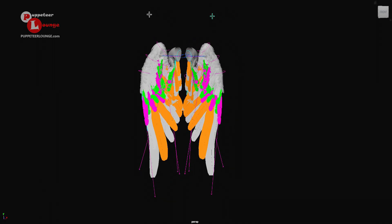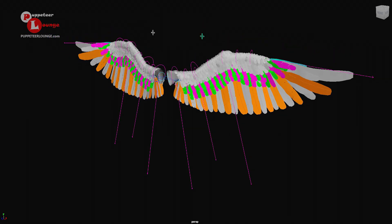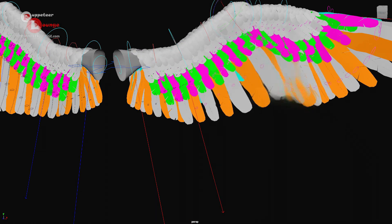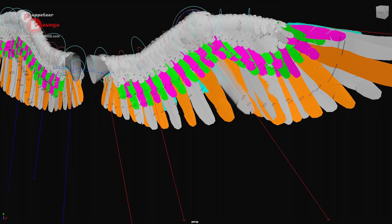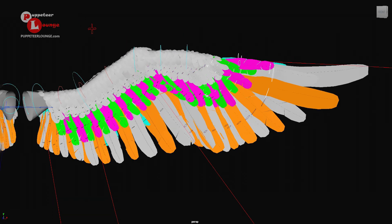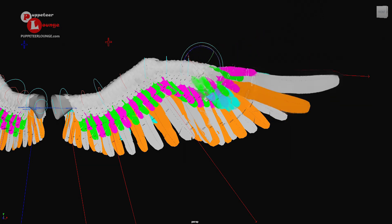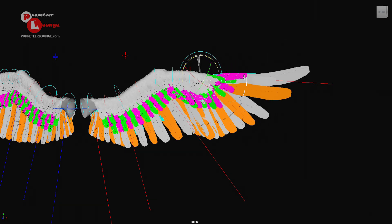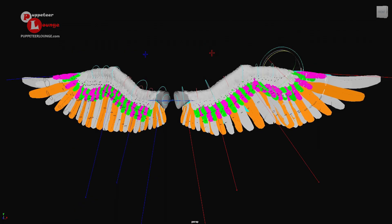Let's take a look at another feature of this rig — individual feather controls. We have multiple feather controls that allow us to manipulate or animate individual feathers if necessary. The rotational behavior of these controls allows us to move the feathers individually so that we get more dynamics and more realism in the bird wing animation.